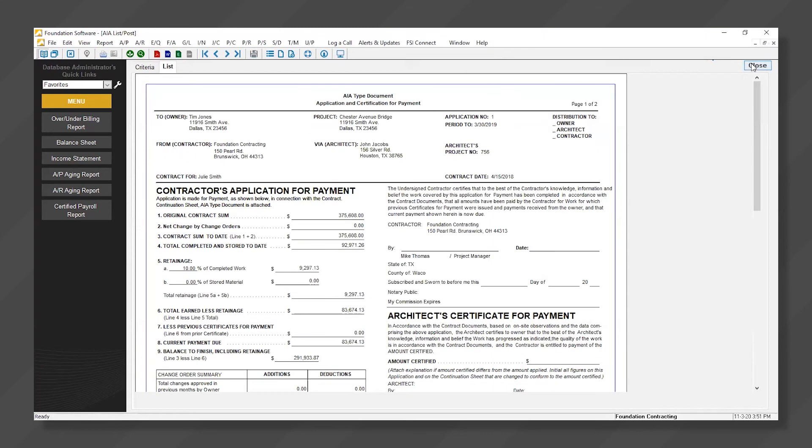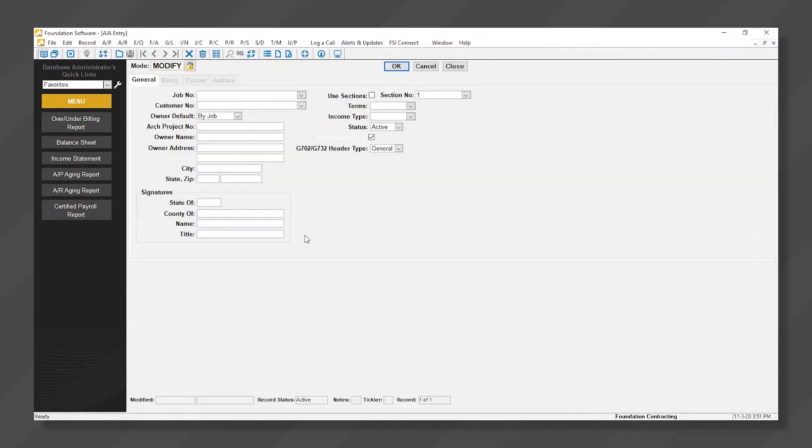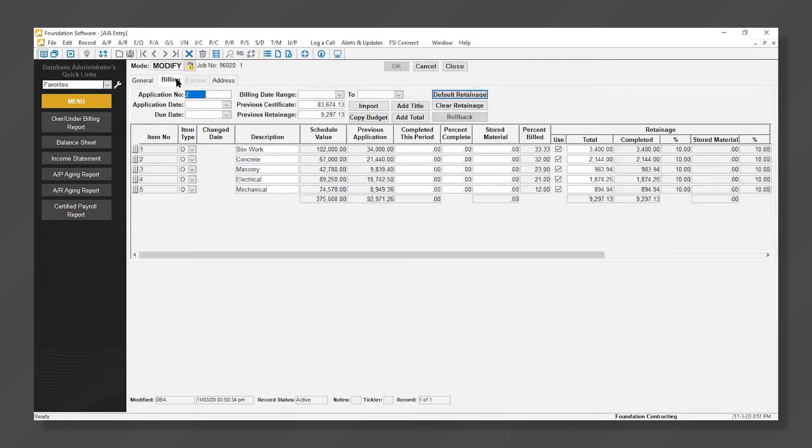When ready for the next billing, pull the same job up. We are now on Application 2, and our completed this period numbers have automatically shifted to Previous Application.